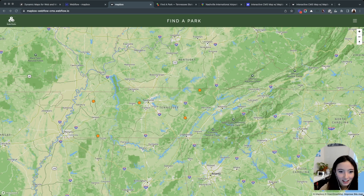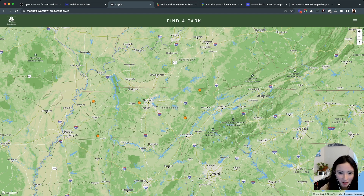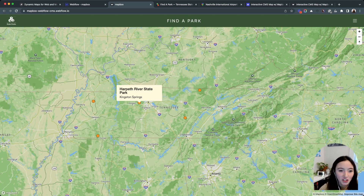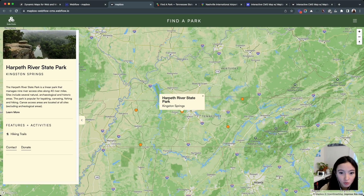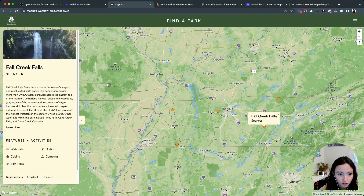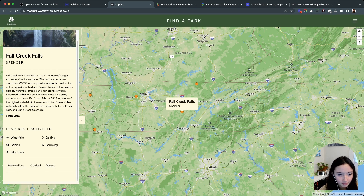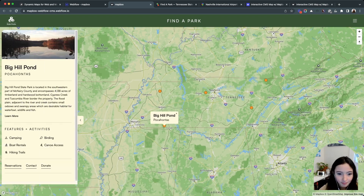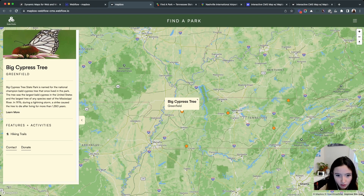So this is going to be our final product. There are little dots over each of these locations — these are going to be state parks based on the Tennessee State Park website, just grabbing locations and copy information from them. We're just doing five for now. When you click on one, it zooms into that specific location and then brings up this little information panel on the side. As you click to different ones, it changes to that specific location. There's information like activities and links to contact, donate, and reservations. When you click this button, it hides the panel. And when you click on the dots, there's a little pop-up telling you exactly where it is.